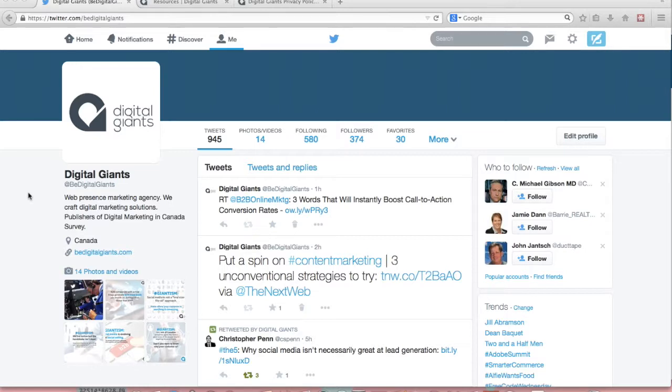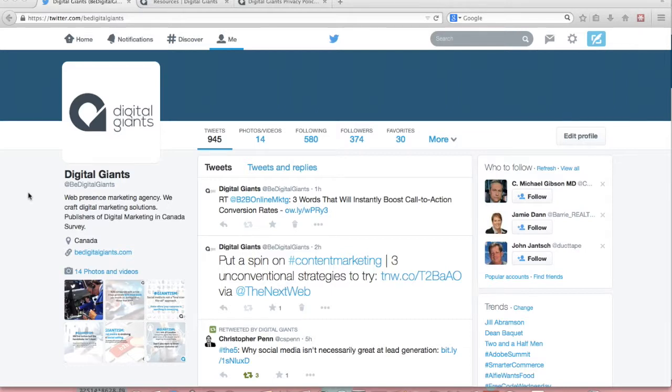It's really simple and all you'll need to get started is a Twitter account and a Twitter advertising account. A Twitter advertising account can be linked with your personal or business account. It's really simple and it doesn't cost any money to get set up on Twitter advertising.